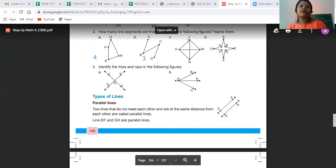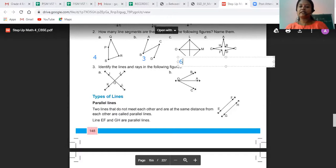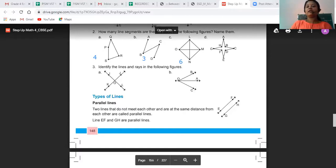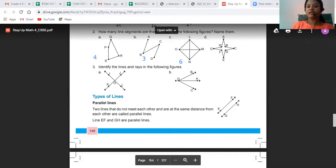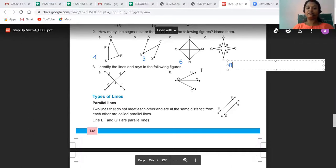For figure C, we have: OL (1), LM (2), MN (3), NO (4), OM (5), and LN (6) — so there are six line segments. For question D: AB (1), BC (2), CD (3), DE (4), EF (5), FG (6), DX (7), and AH (8) — so we have eight line segments for question D.